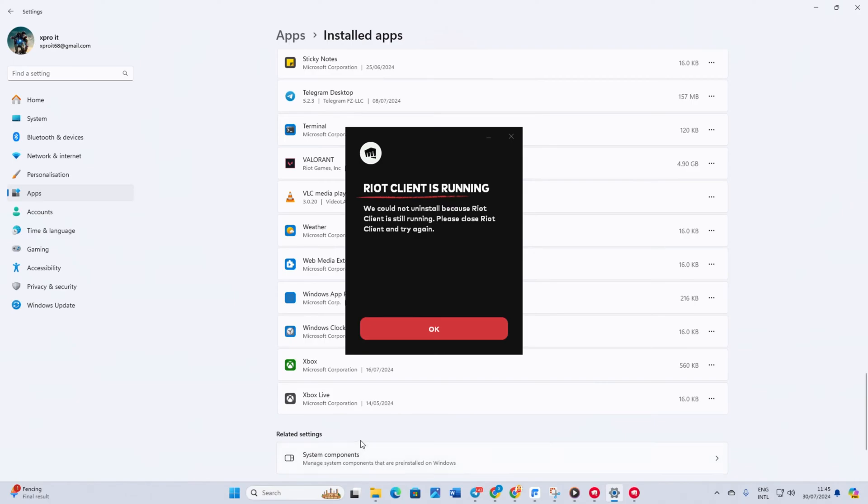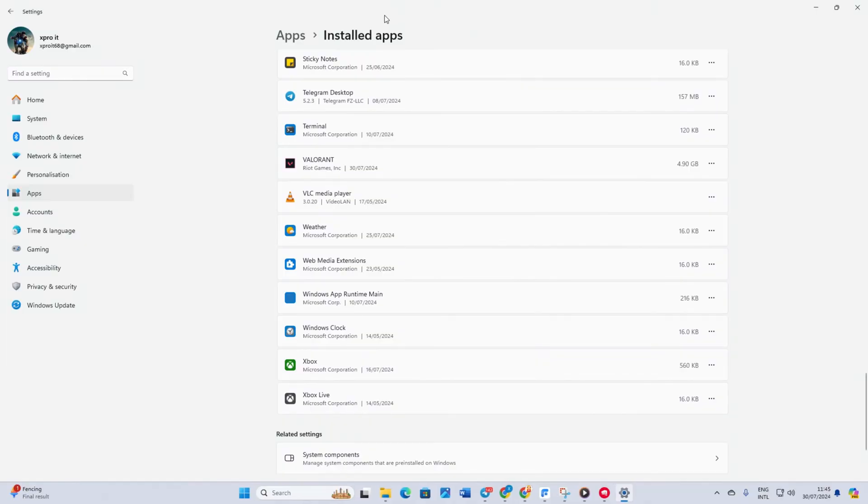Riot Vanguard will ask for permissions. Select yes. Another window will pop up asking if you want to completely uninstall Valorant. Click yes. Valorant will be removed from your computer.